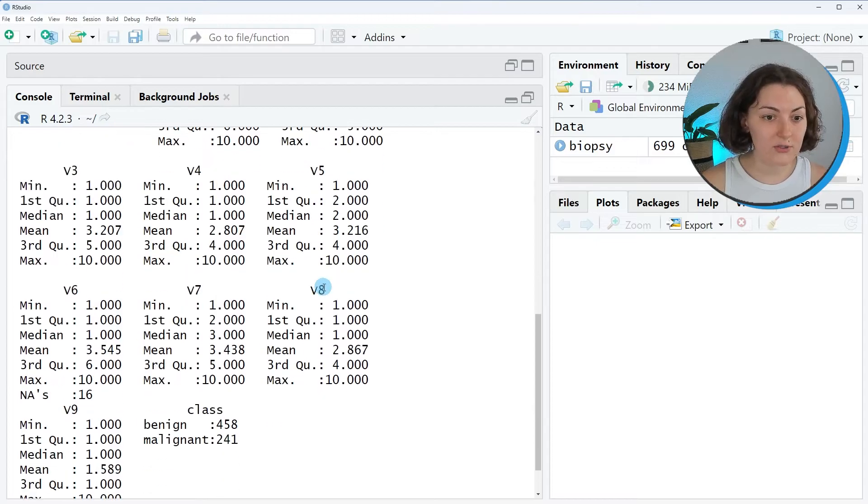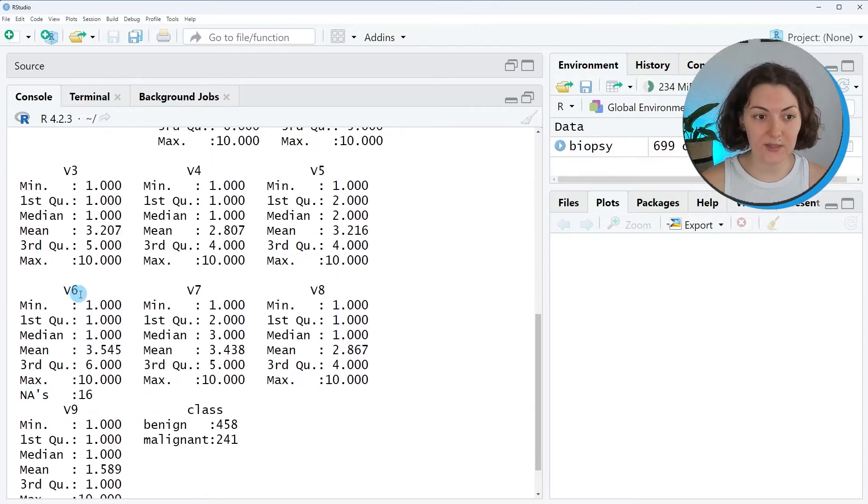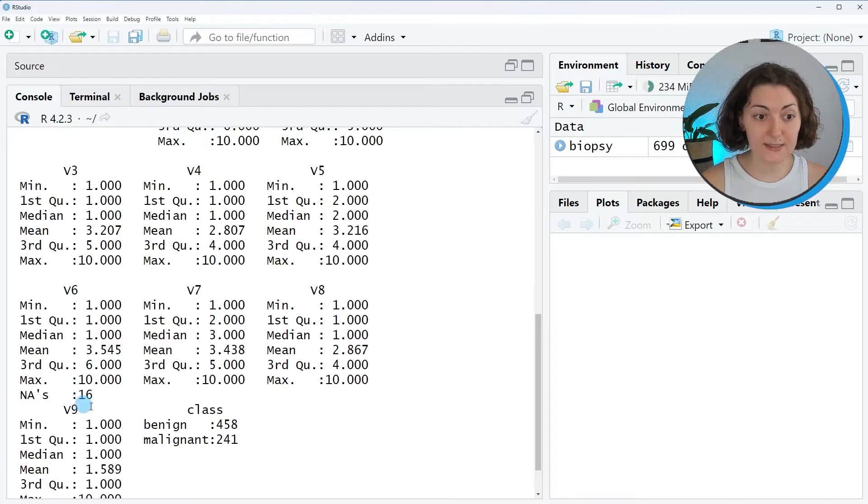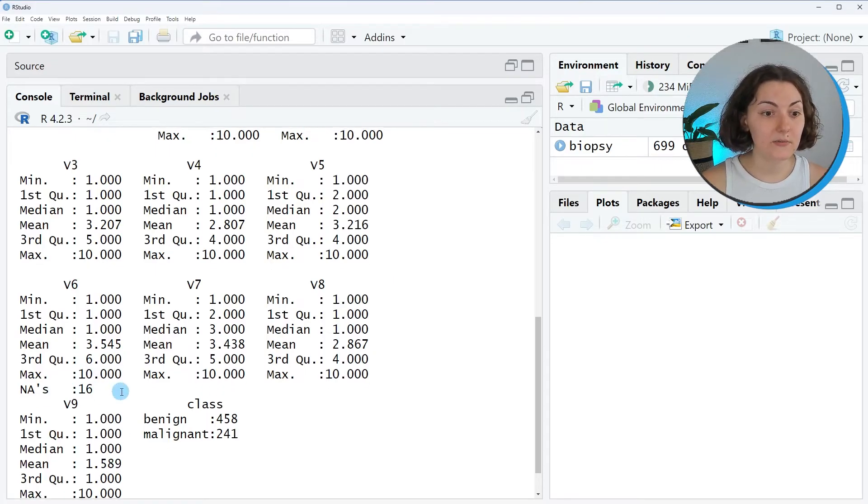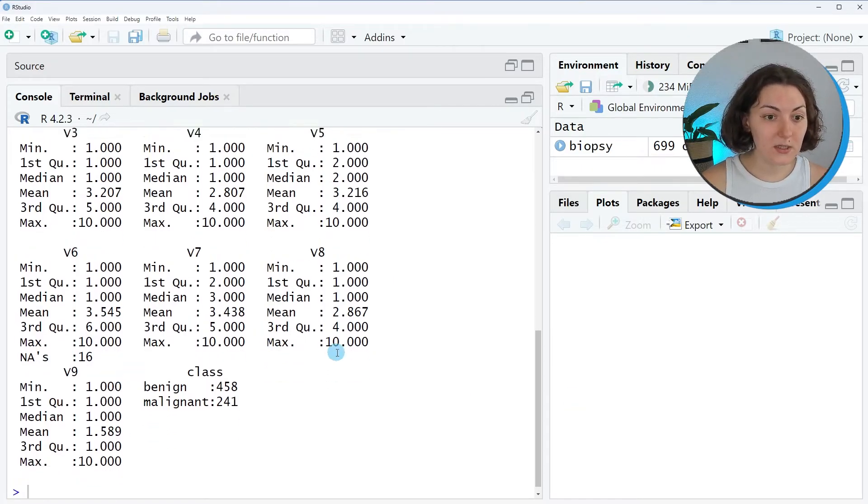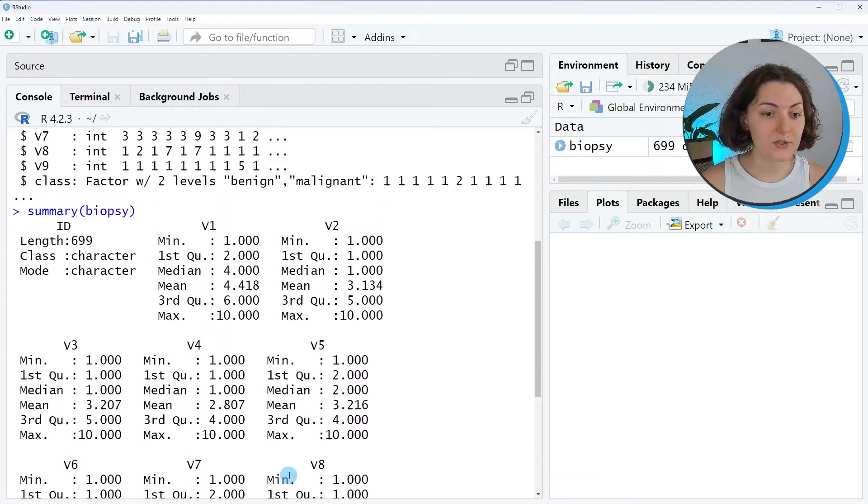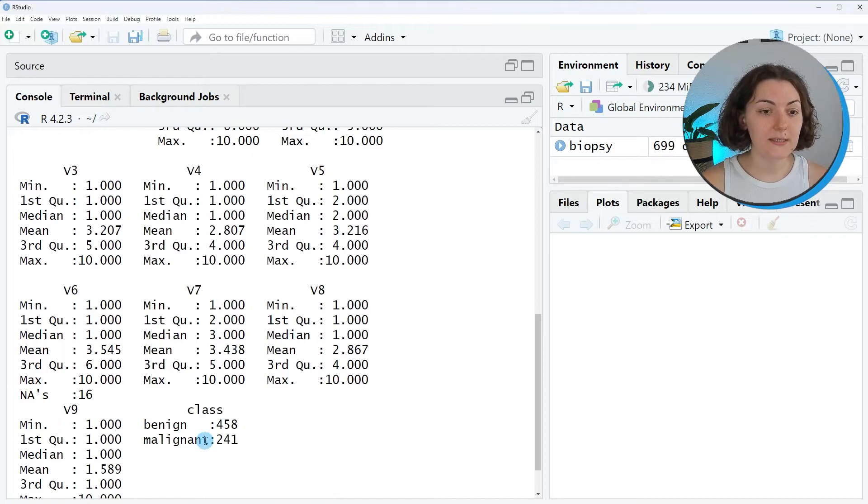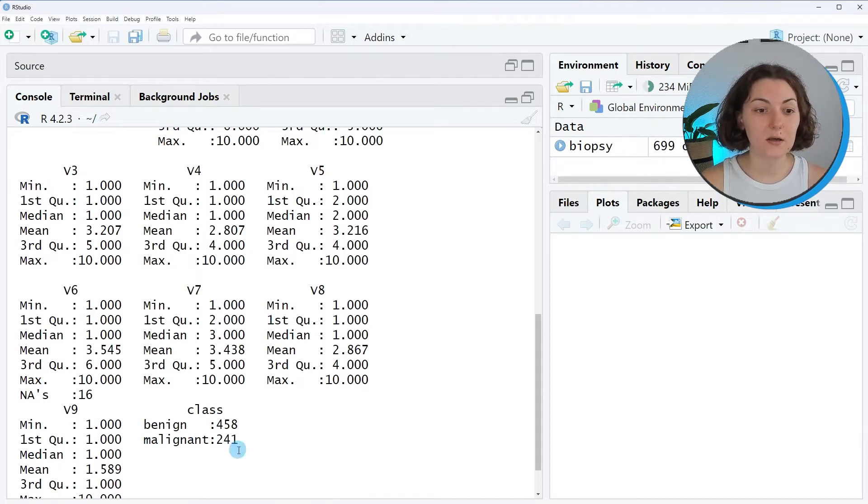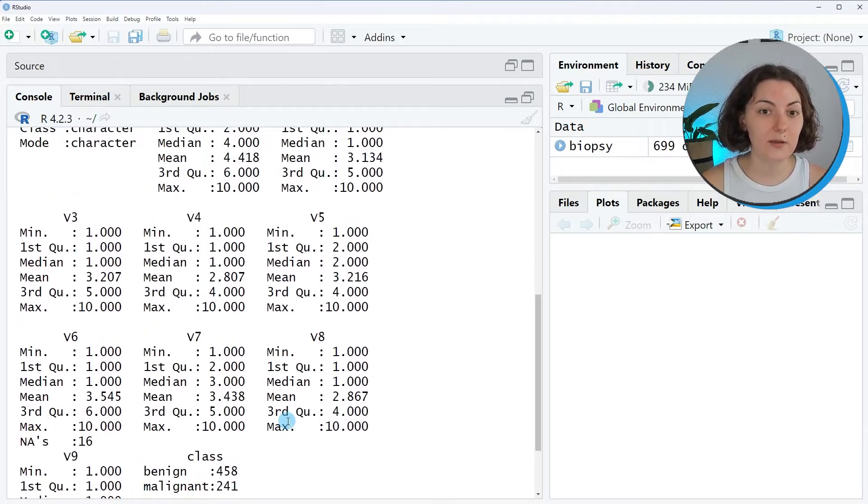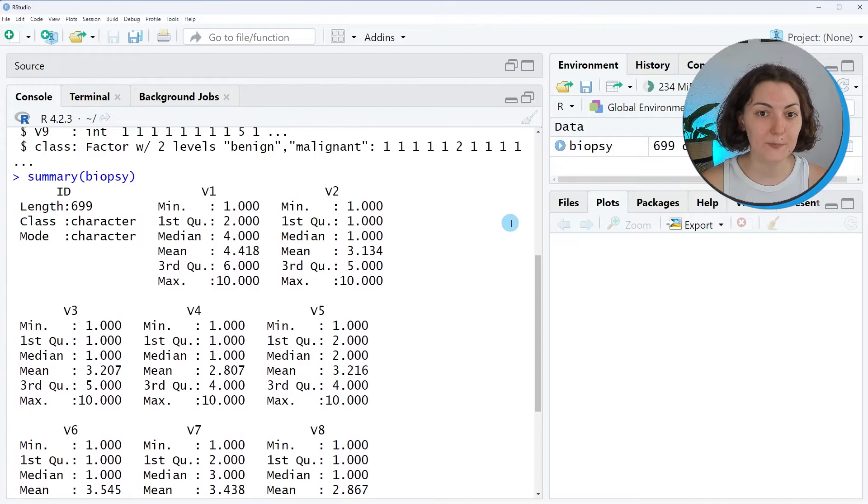It also shows that V6 has 16 missing values. You can also see the partitioning of categories in the class variable and so on.